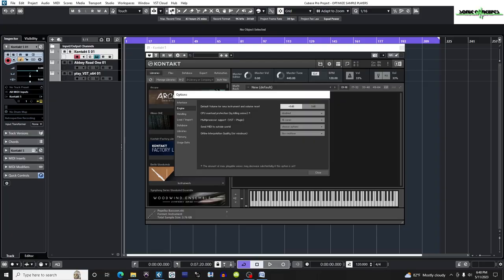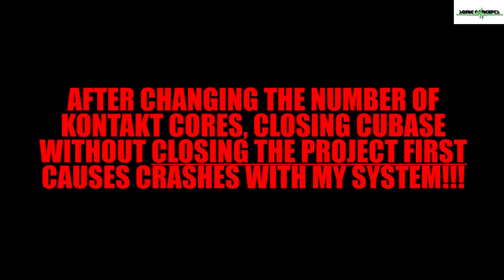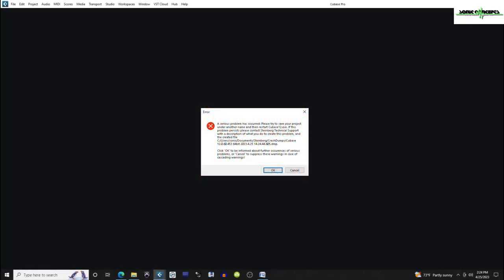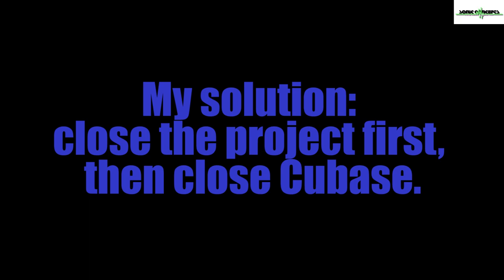One problem I did notice is closing the application after changing the number of cores without closing the project first and then the application. Even if I save the project first, Cubase crashes. My solution is to close the project first, then close Cubase. So far, so good.